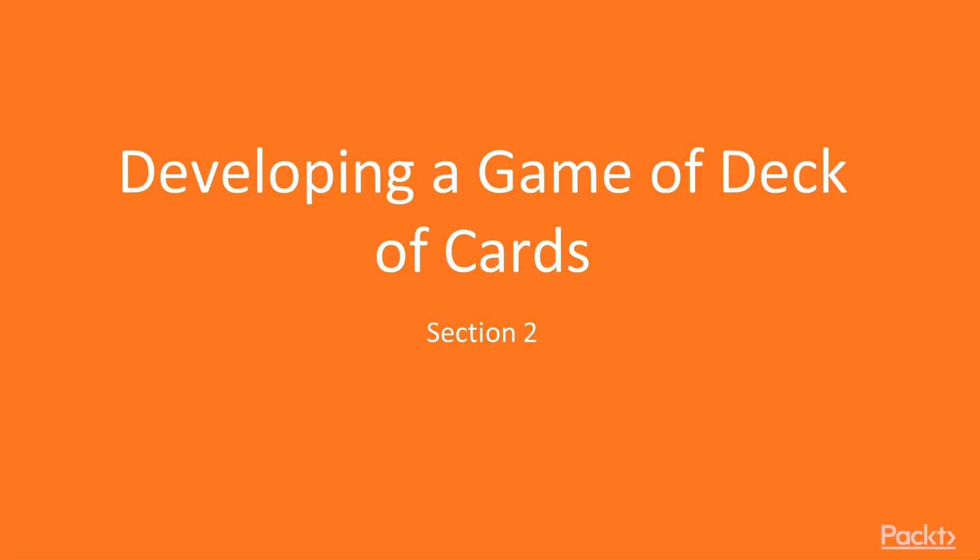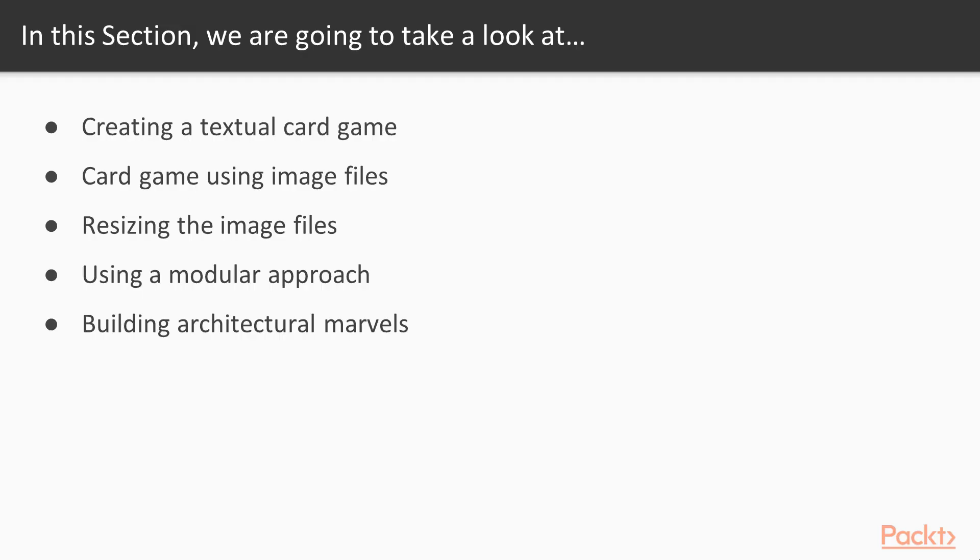Section 2 in which we will be developing a game of deck of cards using Python. First we will create a simple textural card game. Then we will create a graphical card game using object-oriented programming.